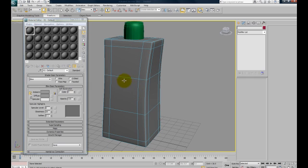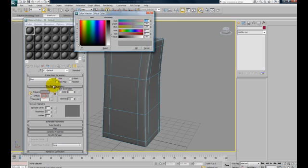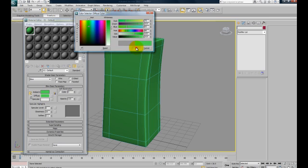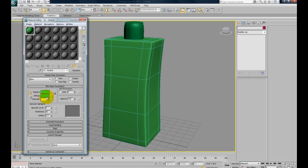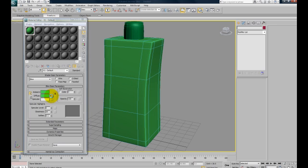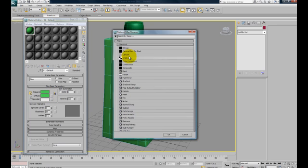Once we have it dragged to the object, now we're going to replace from the diffuse. You can change the main color, but right now we want the image as the color. So we hit the small box here next to the diffuse and go to Bitmap.